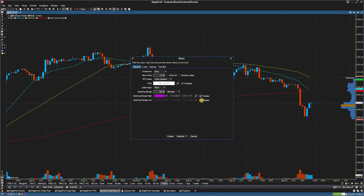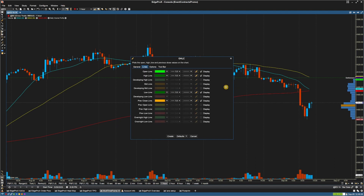You can select the display boxes next to Opening Range High and Opening Range Low, and then change whether you'd like that to show in minutes or seconds. And you can change the value here.